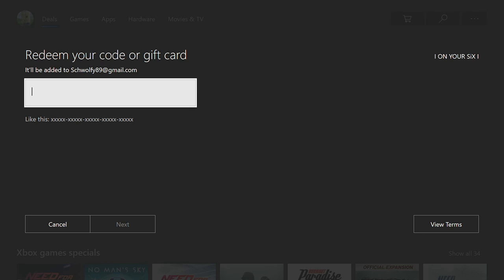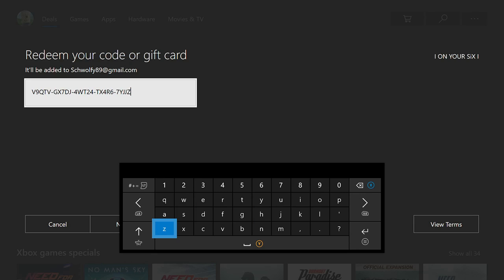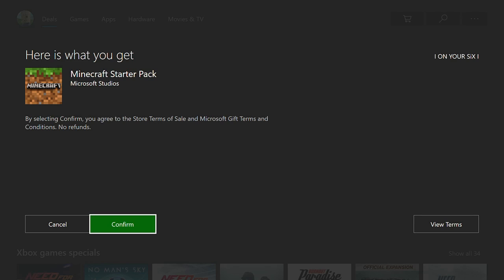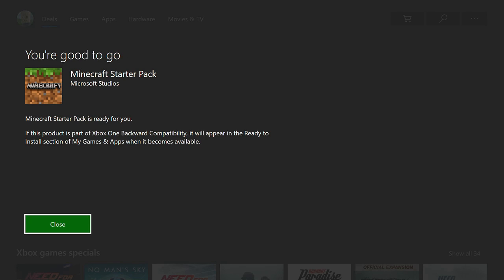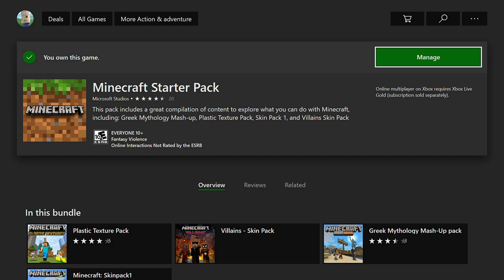The first one I'm going to enter is my Minecraft starter pack. Okay, so my code is now entered in. Let's go ahead and press the options button and then go to confirm. Now I'm good to go — my Minecraft starter pack is ready for me. So I was able to type in the code relatively fast on the Xbox One.